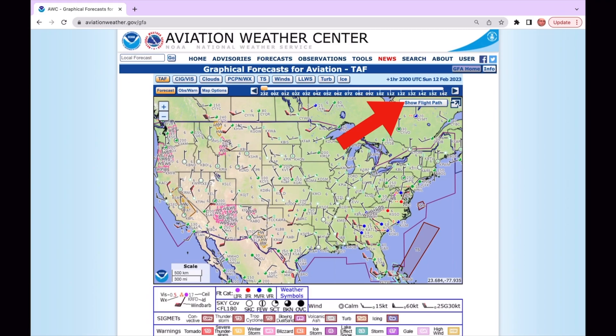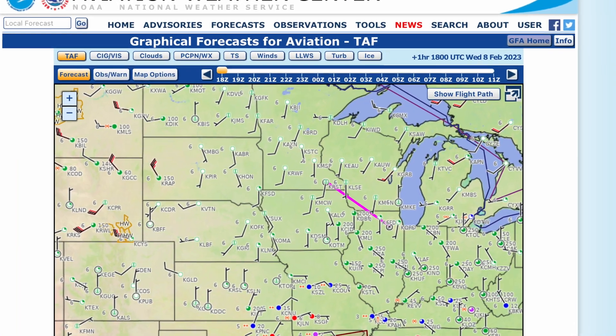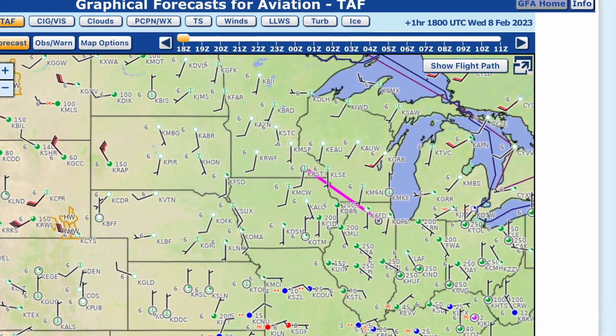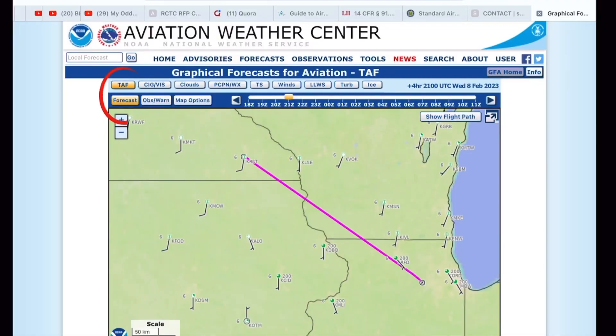To start, enter your flight plan. Click the Flight Plan button and enter KRST, a space, KARR, and then press Enter. This should draw your flight path on the map as shown. If you'd like, you can zoom in, and as long as you choose Forecast and TAF, you should see all of the TAFs displayed graphically between your departure and your destination.